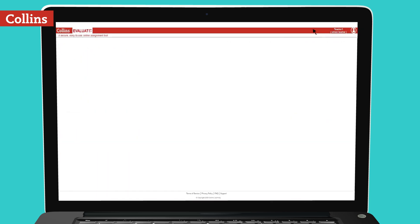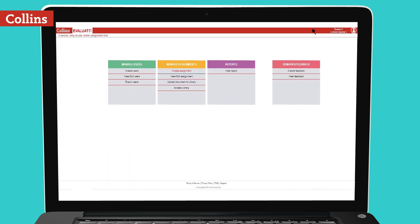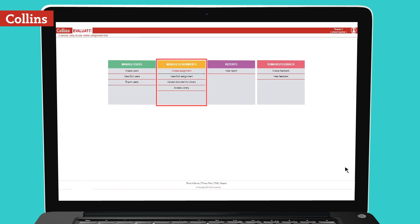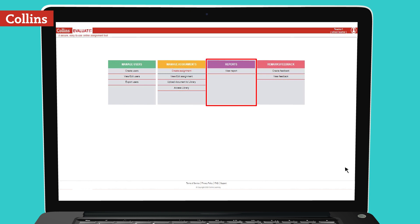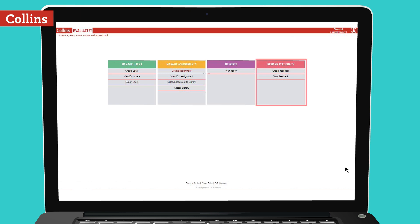Once you register on Collins Evaluate, you will be able to create and manage your students, create, assign and evaluate assignments and tests, generate student and class reports, and share reports and feedback with the parents and guardians.